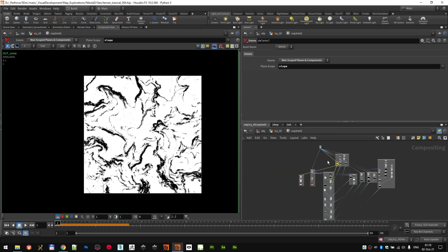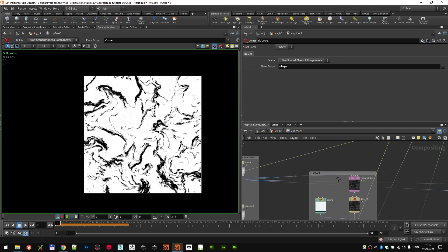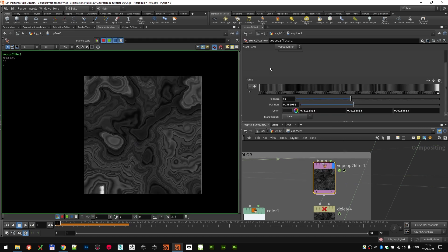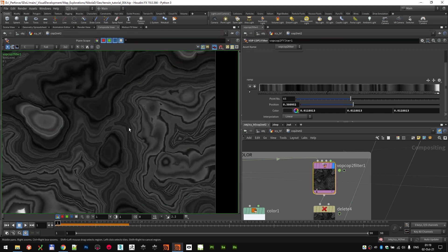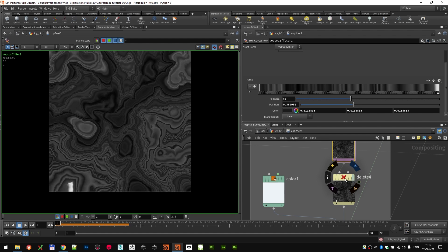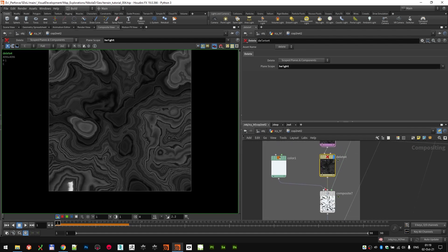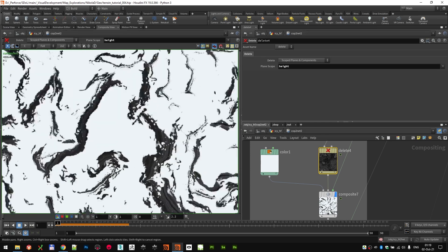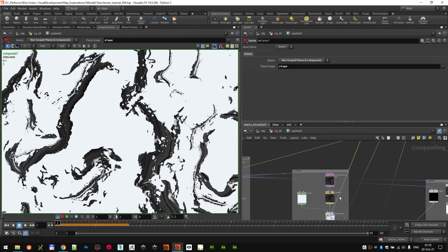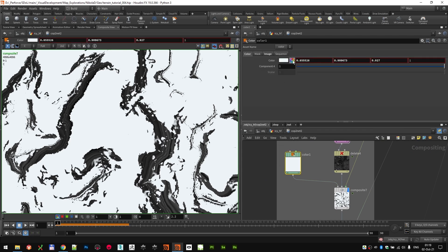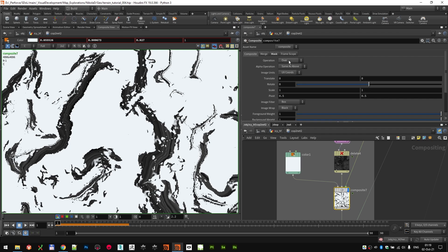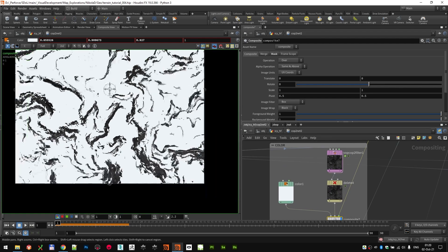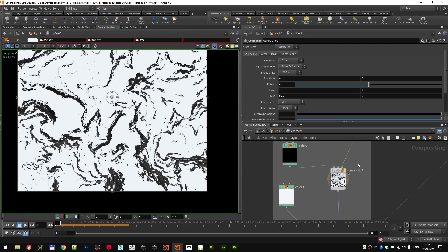Moving on to the actual color — starting from the height and going into the warp-to-COP filter, sampling the gradient from an image just to get some basic colors to start with. I'm deleting the height plane to keep things clear, and then I start adding all the other colors. There's a lot of snow, so I'm adding first the snow layer using that slope mask — it's basically just an almost-white color in the composite node set to Over.